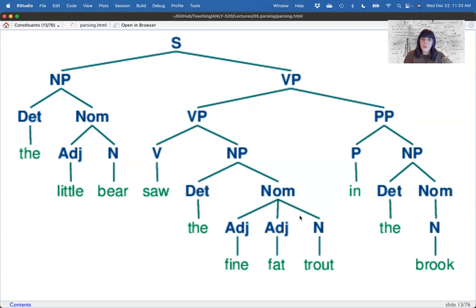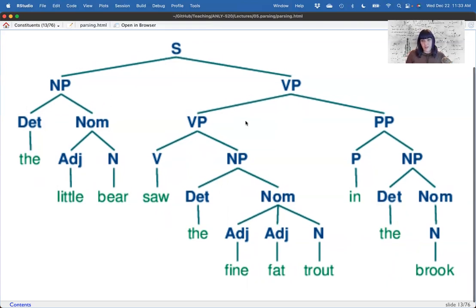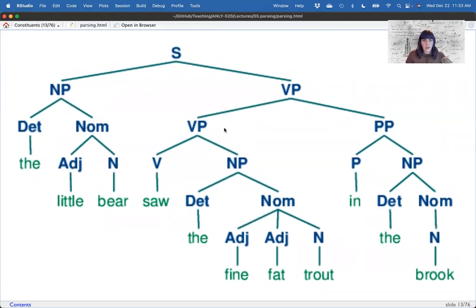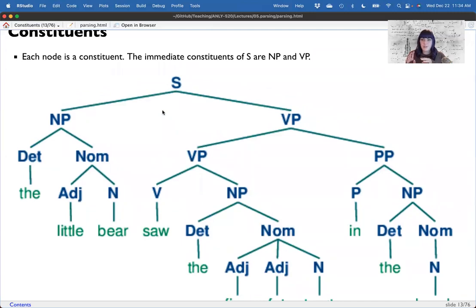The nice thing about these trees is they tell us where things are modifying each other. They also tell you how complex a sentence is. By counting how many levels deep the tree goes, you can compare sentences to see which are more complex and difficult to understand — the deeper it goes, the more complex. You can also count the number of phrases. We can begin to understand who the actor is, what the action is, and where the action is taking place.